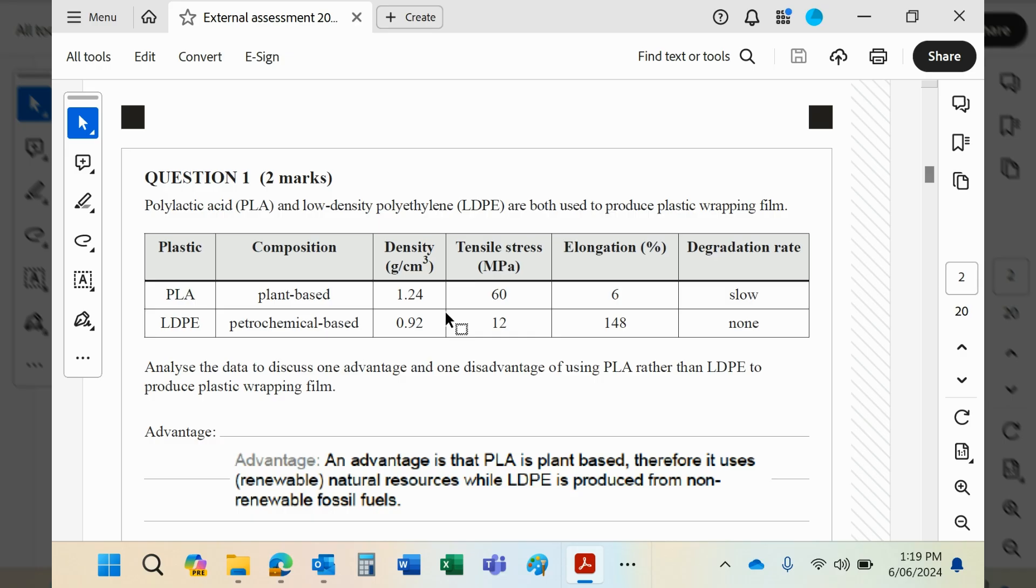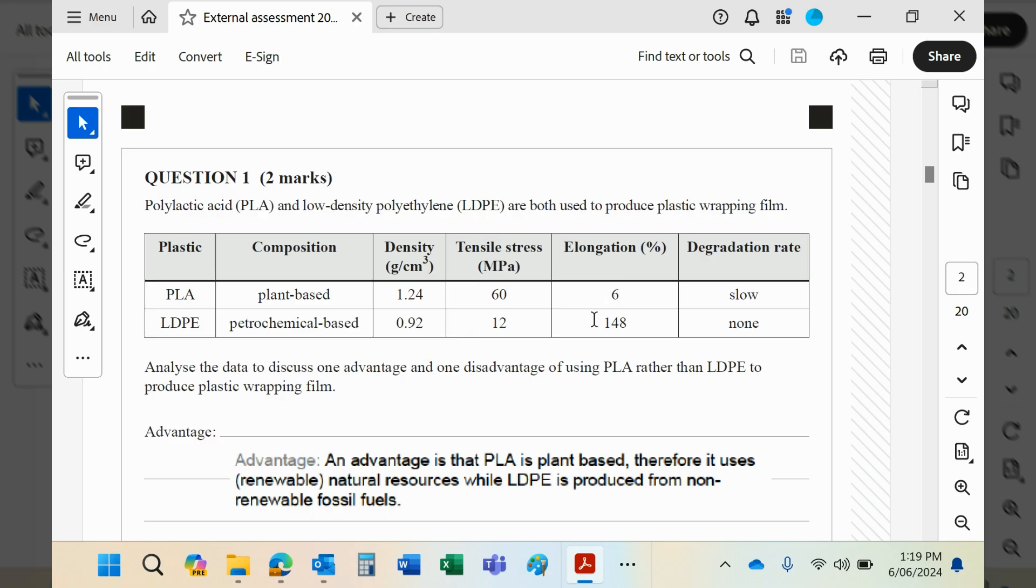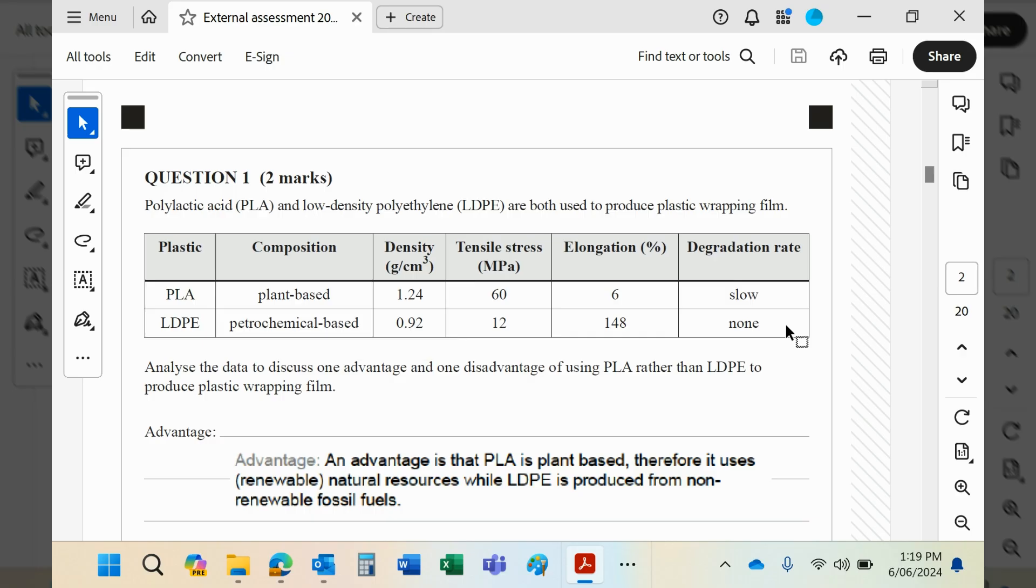What did we notice? Well, the PLA is more dense, it has a much higher tensile strength, which basically means when you try and stretch it, it will resist breaking. That is kind of reflected in the fact it doesn't stretch much, whereas LDPE stretches a lot. It's slow to degrade, which means it will degrade given time, but LDPE doesn't biodegrade at all.